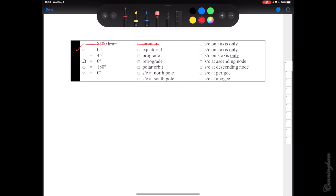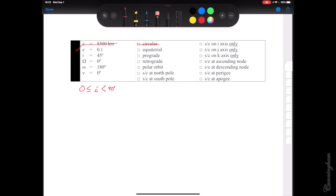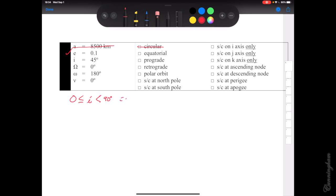Inclination of 45 degrees. Here's a rule of thumb: if your inclination is between 0 and 90, you have what we call a prograde orbit. If you have an inclination that's exactly 90 — and it has to be exactly 90 — we call that a polar orbit, and that's the only kind of orbit that's going to go over both the north and the south pole. If your inclination is between 90 and 180 (not including), you call that retrograde.